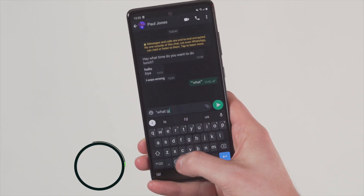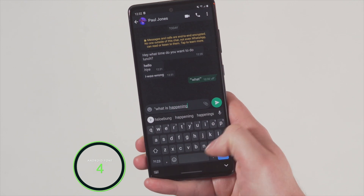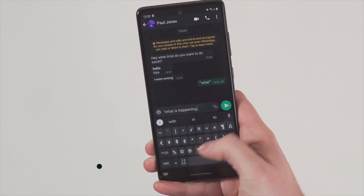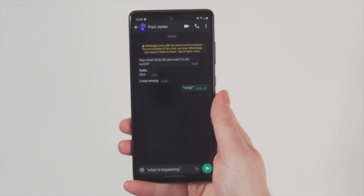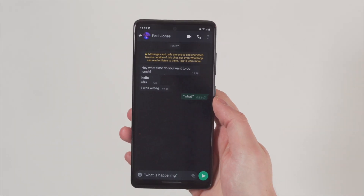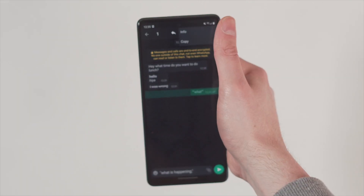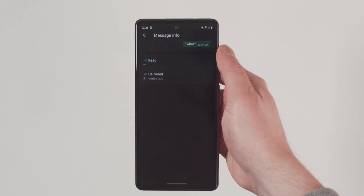Number four is still on fonts, but this is for Android users only — you can change the font of the message that you're sending. Remember, this is Android only. Number five is to see who in a group message has read your message. When you're sending messages to big group chats, you don't know who has read your message until everybody has, and then the ticks turn blue. But if you want to see who specifically has read your message, long press the message and hit the I button for information — it will tell you who has read it.